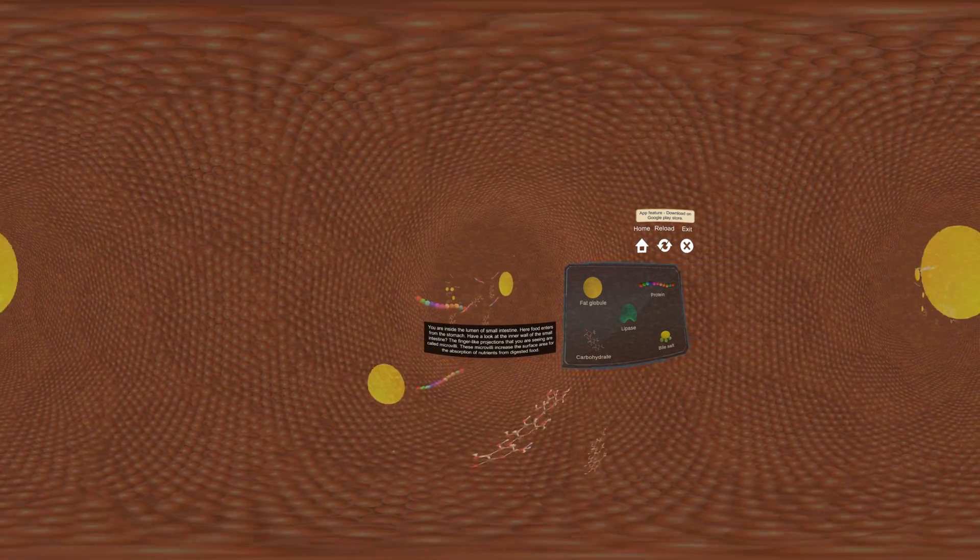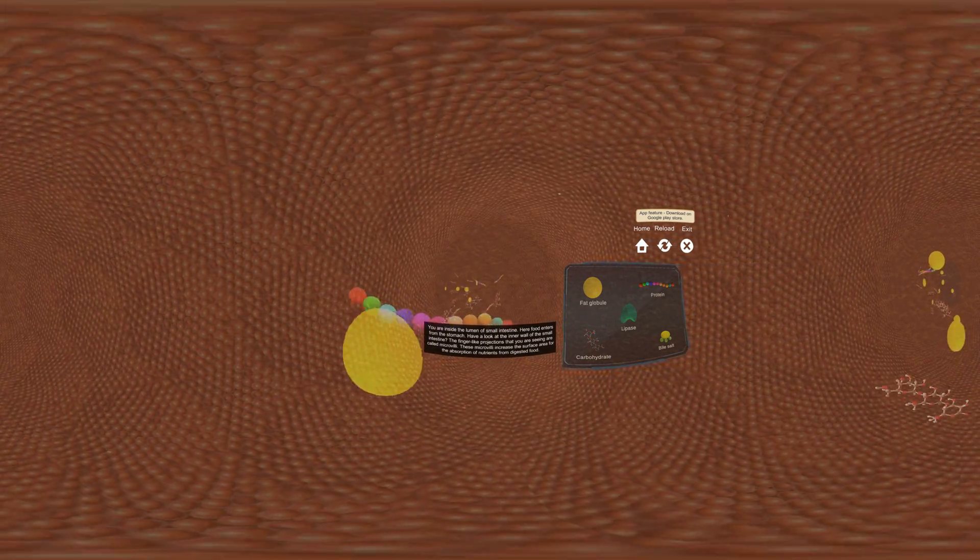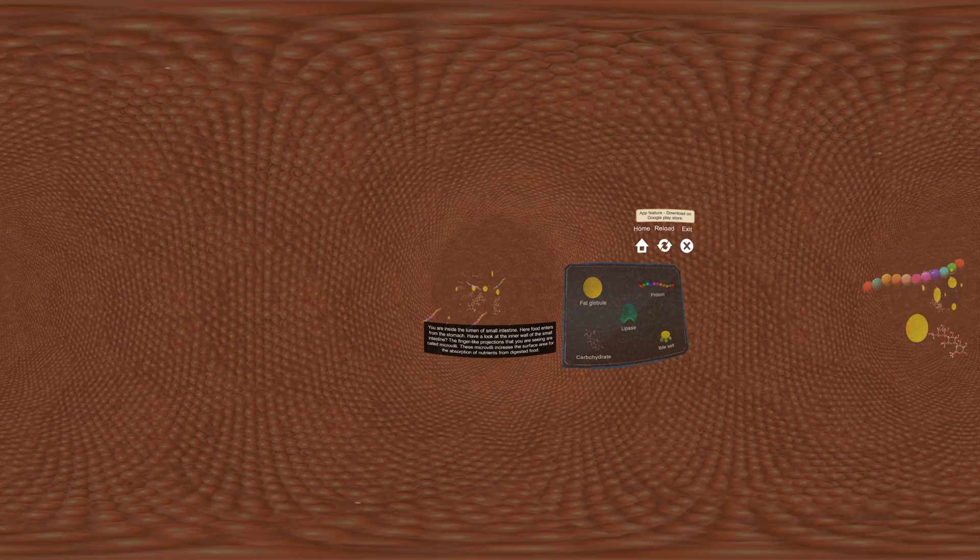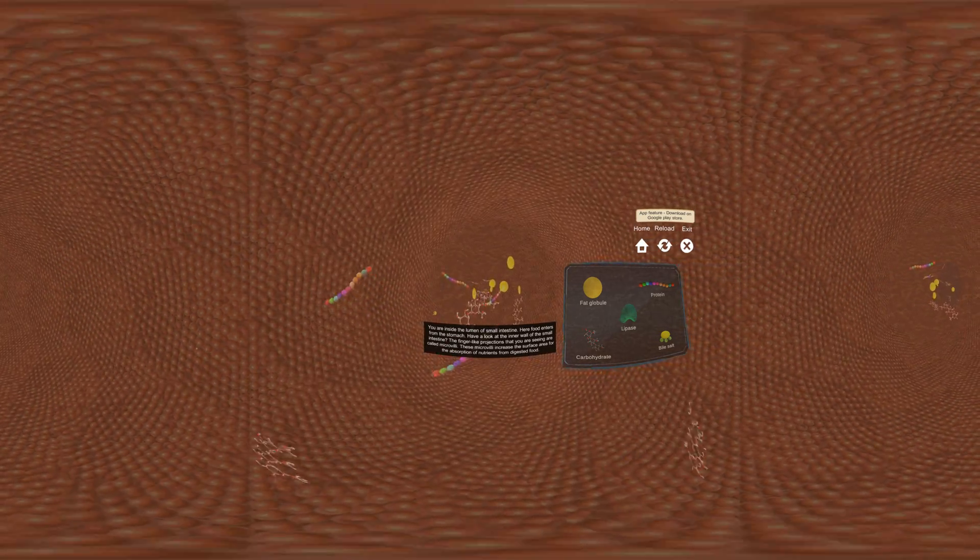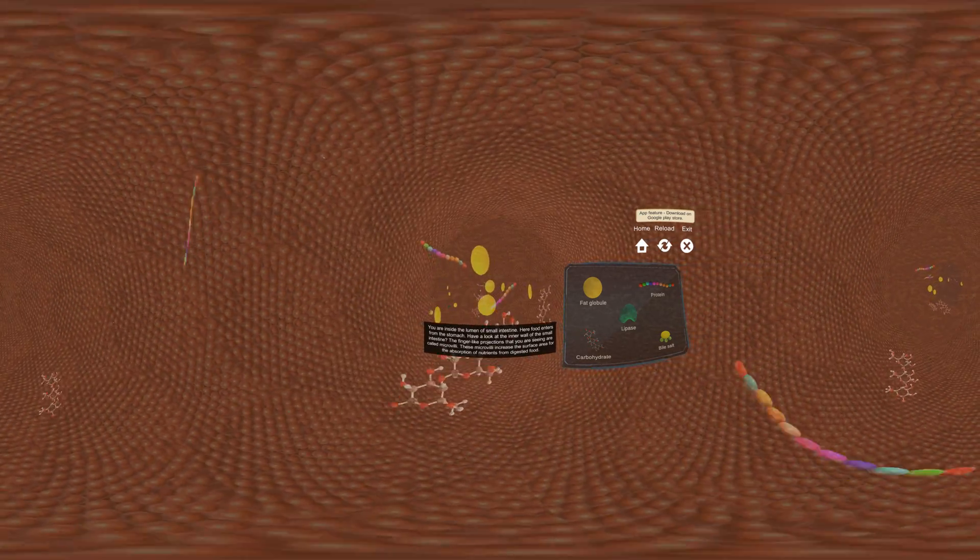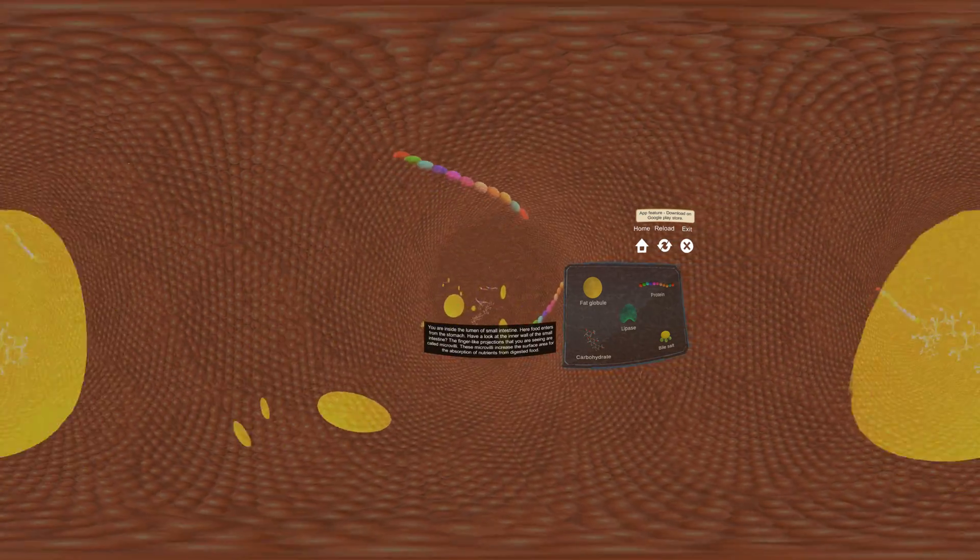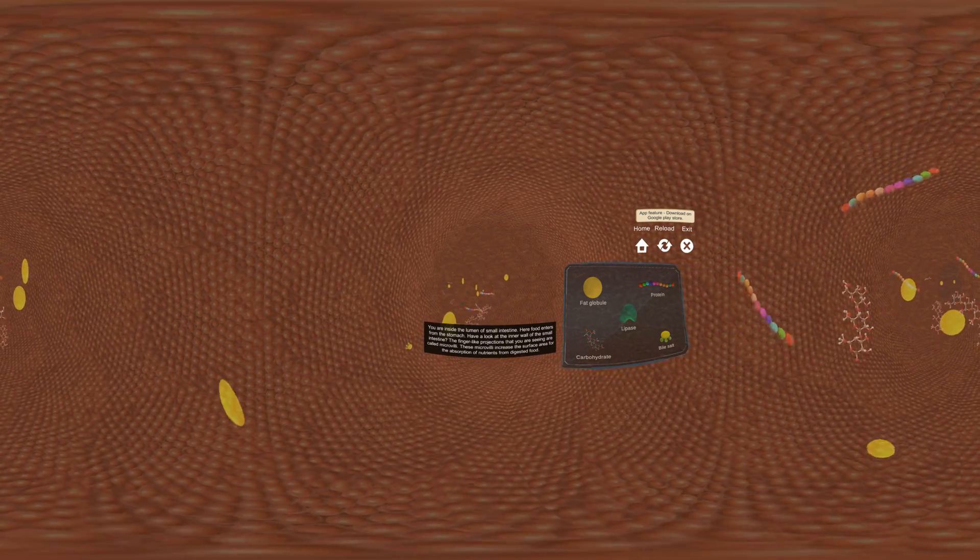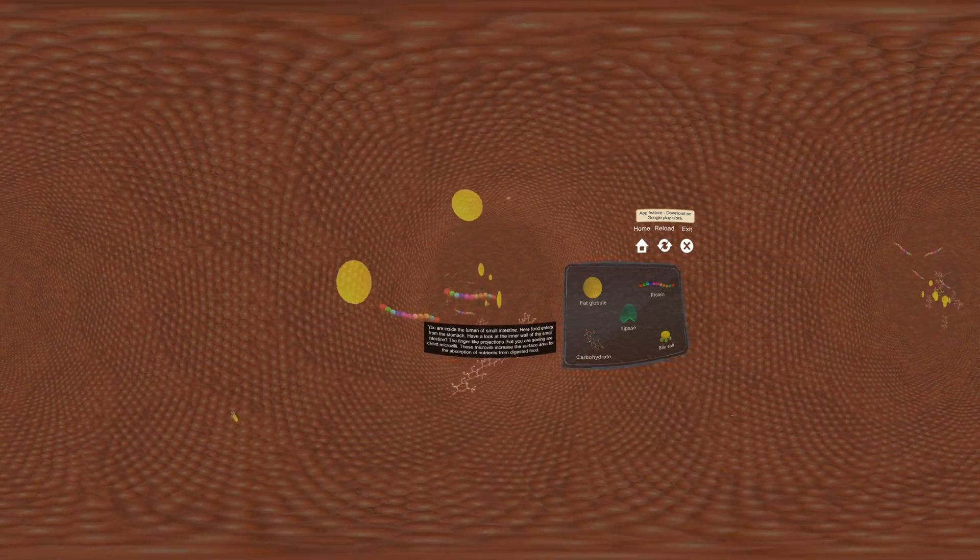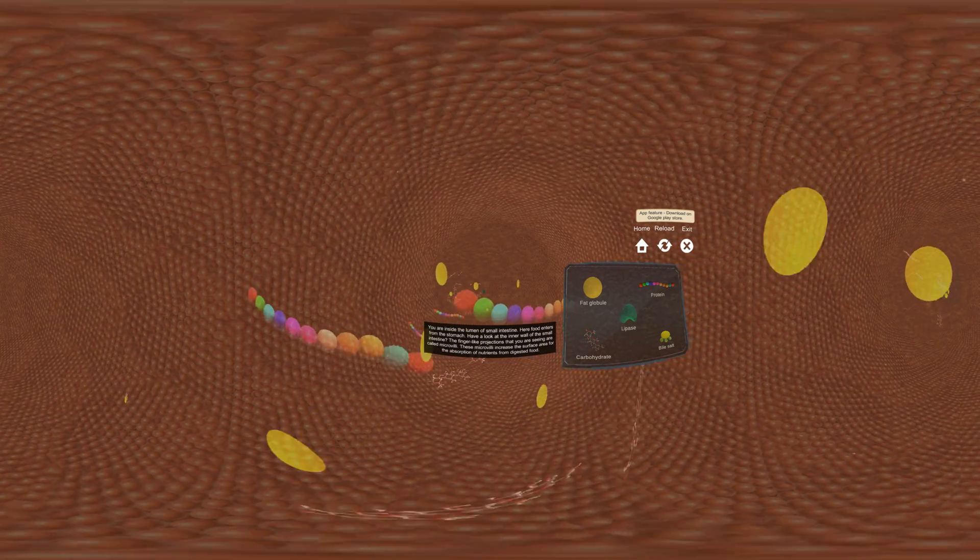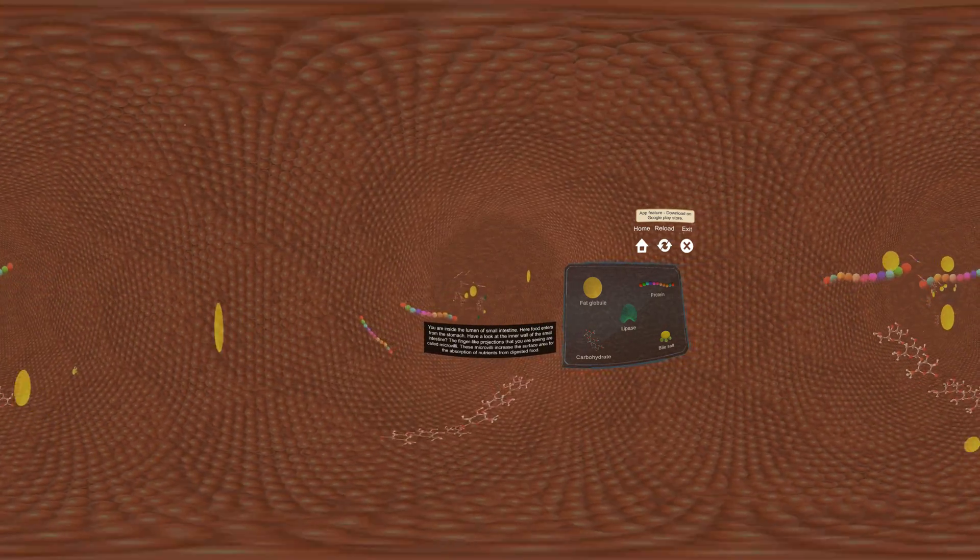Have a look at the inner wall of the small intestine. The finger-like projections that you are seeing are called microvilli. These microvilli increase the surface area for the absorption of nutrients from digested food.